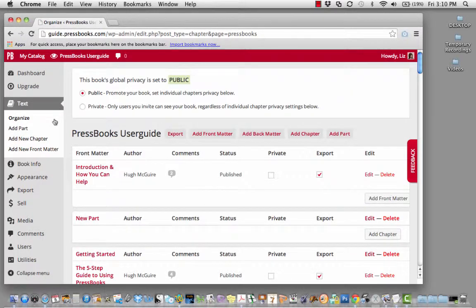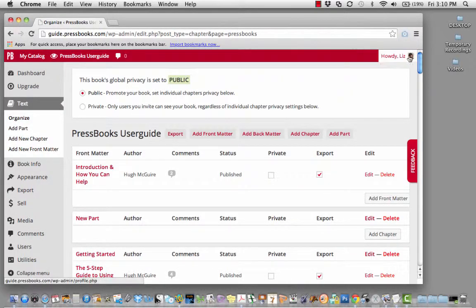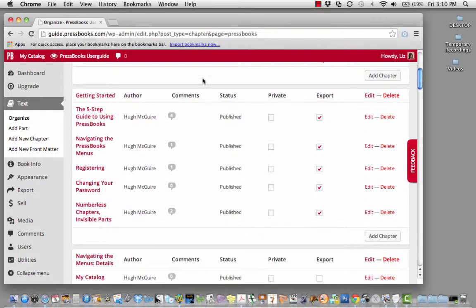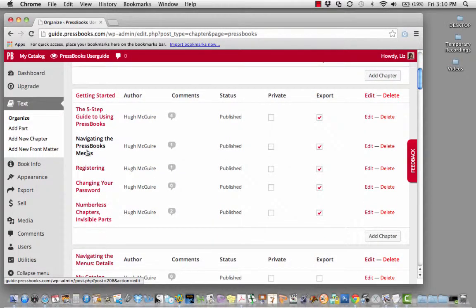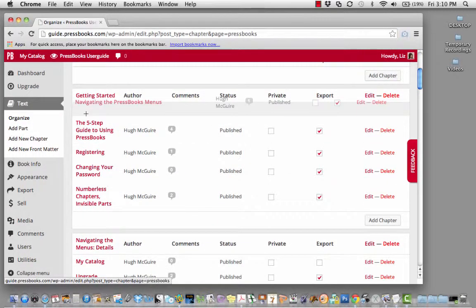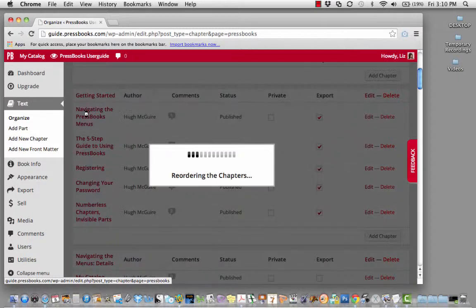Another cool thing in the Organize interface is the ability to move chapters around. For instance, maybe I was wrong in putting this as the second chapter, and I should really slide it up. Simply drag and drop to reorder the chapters the way you now want them.